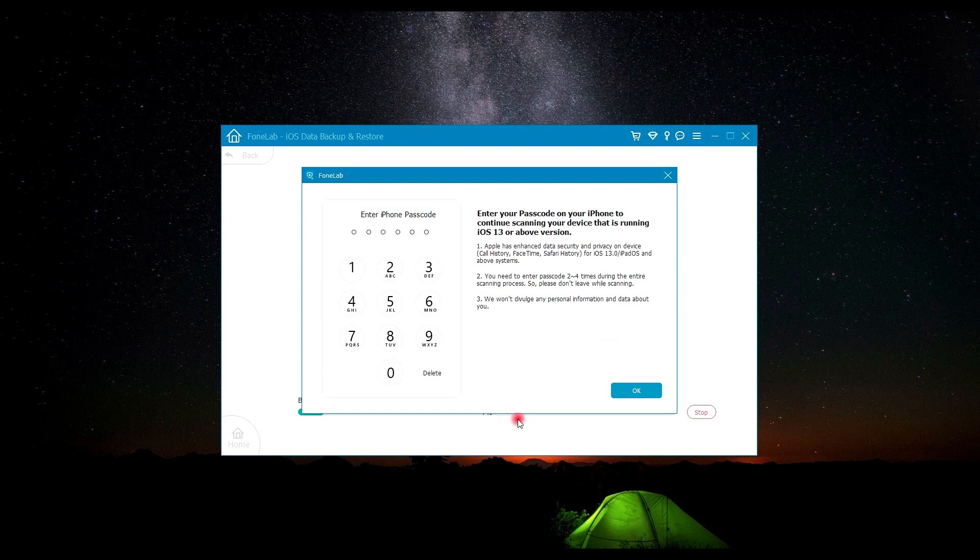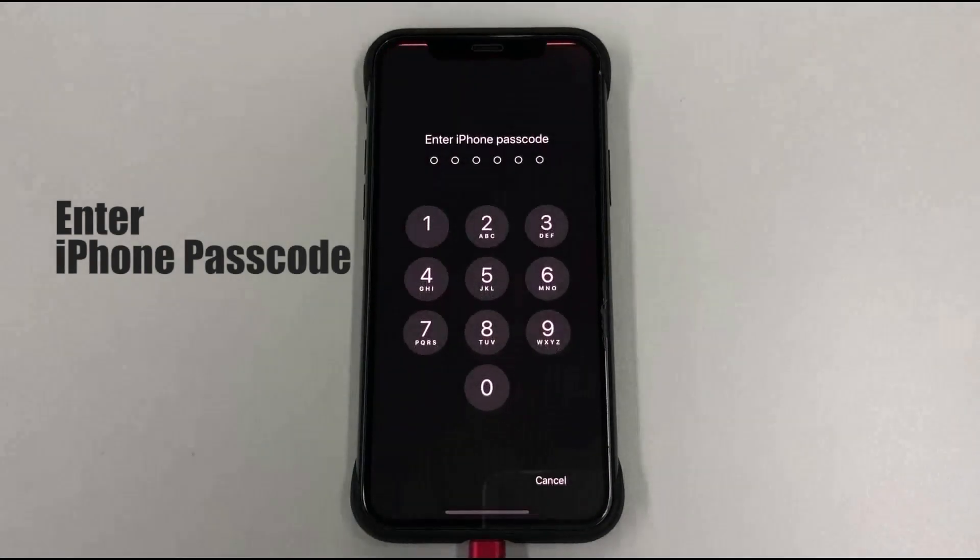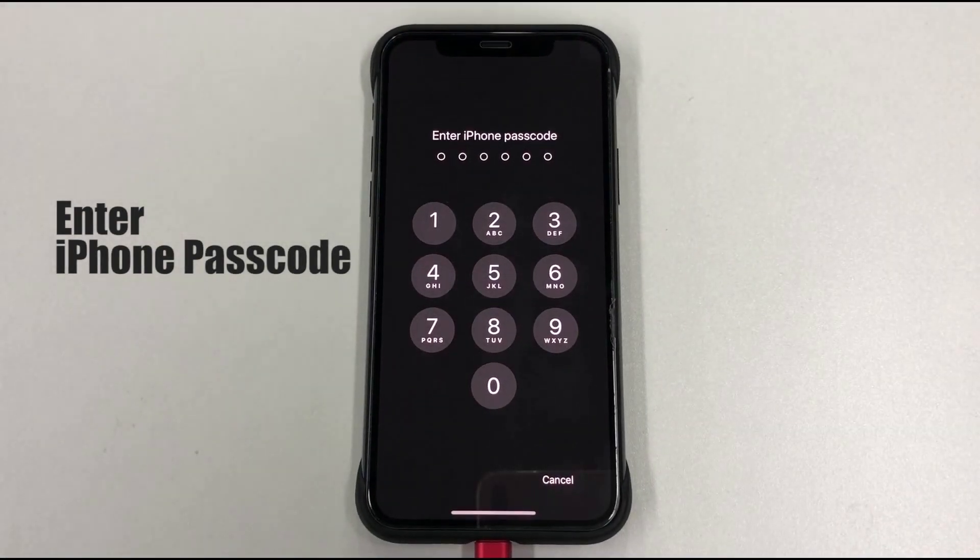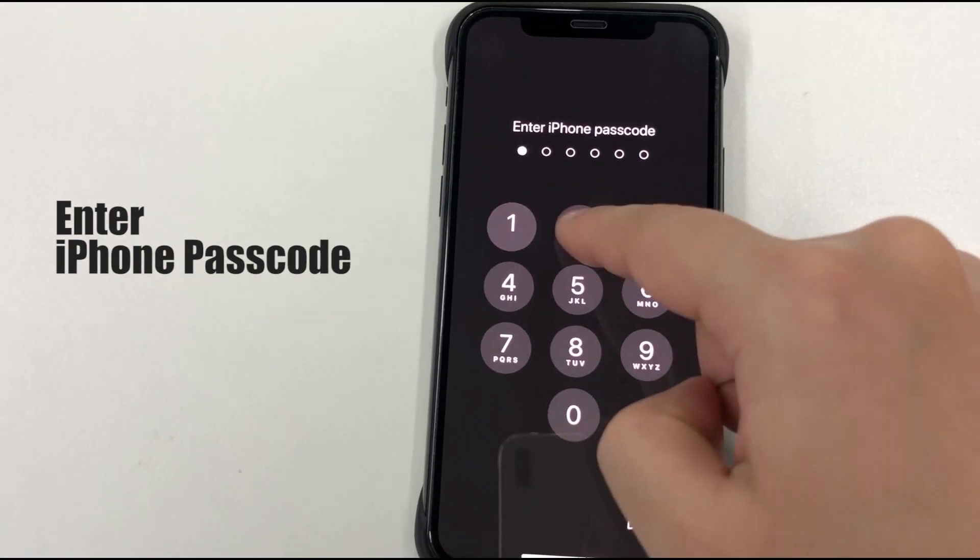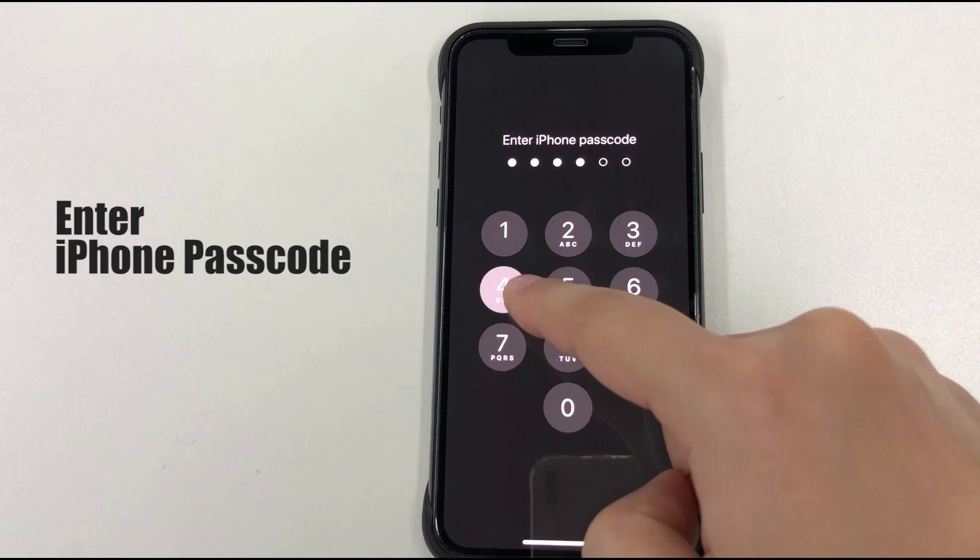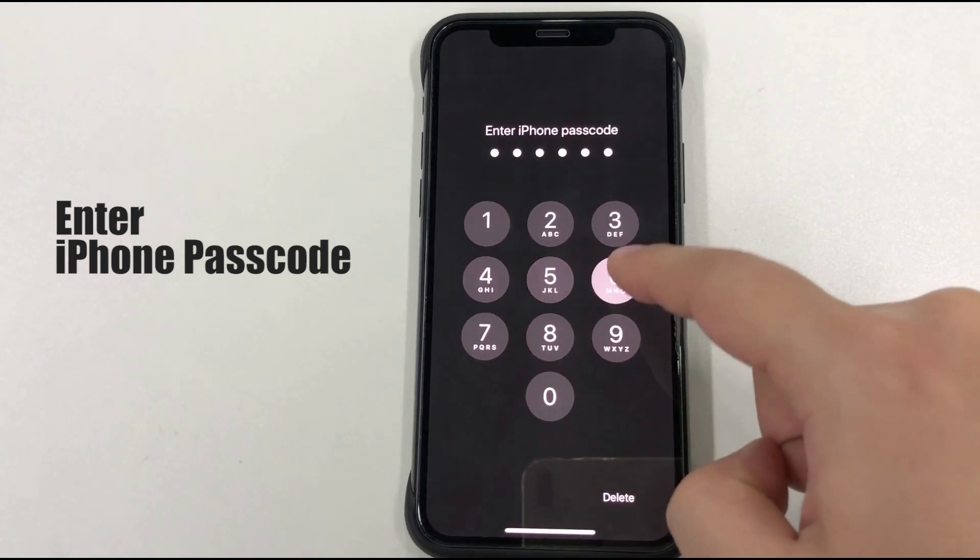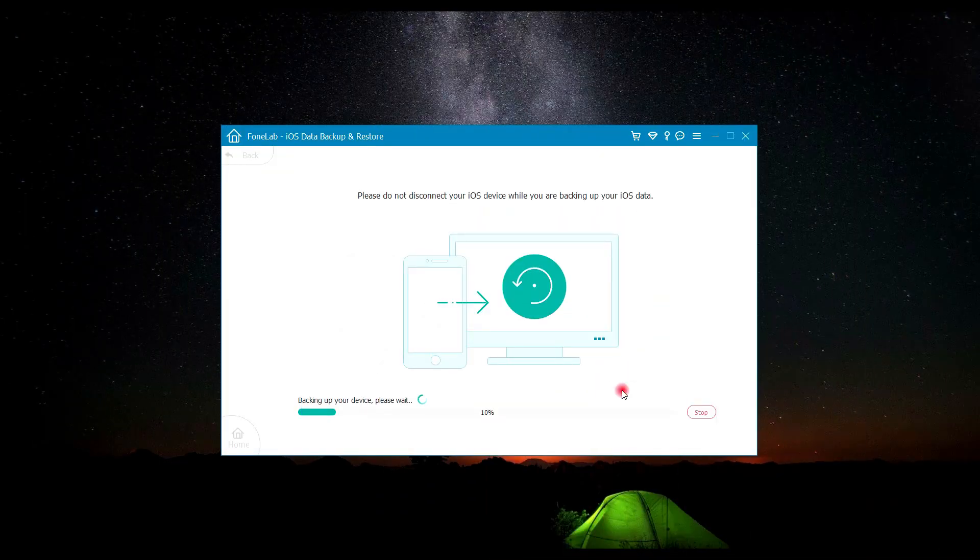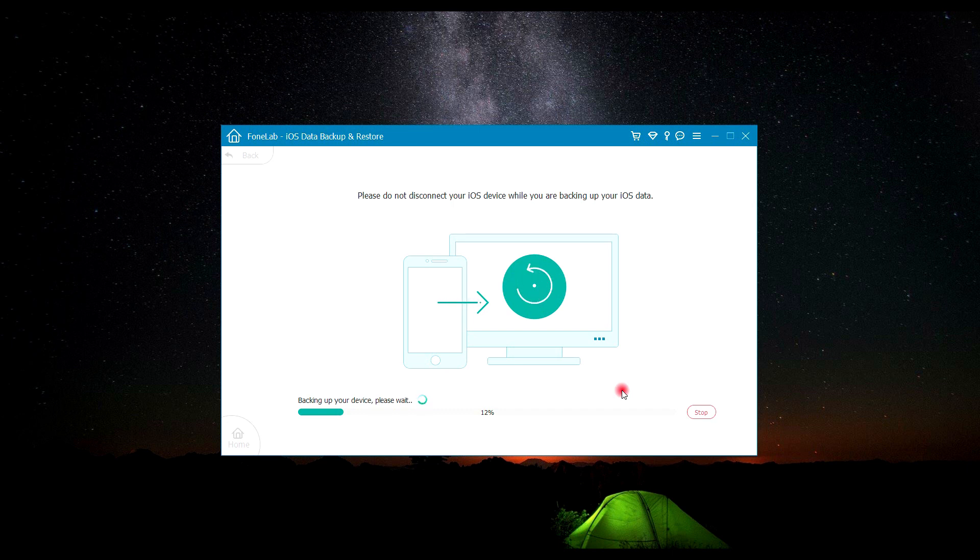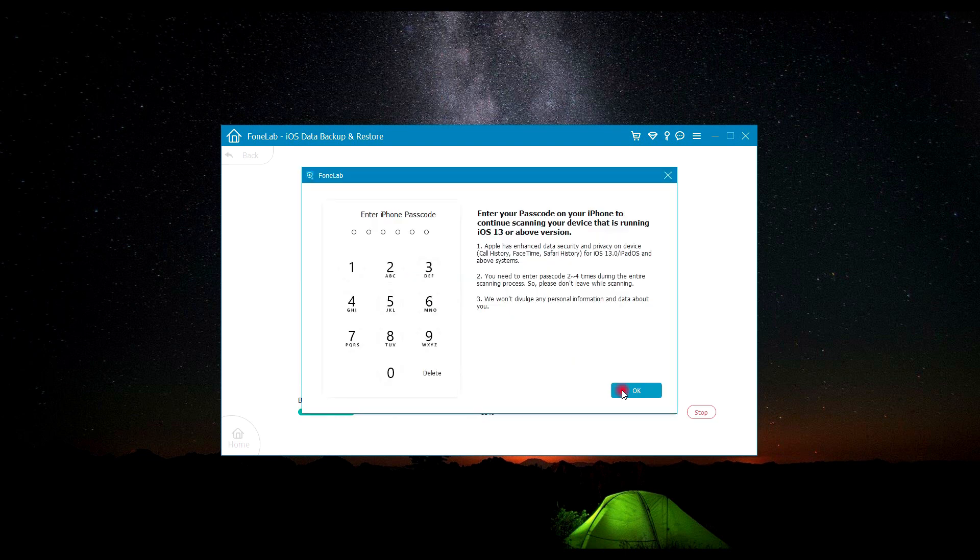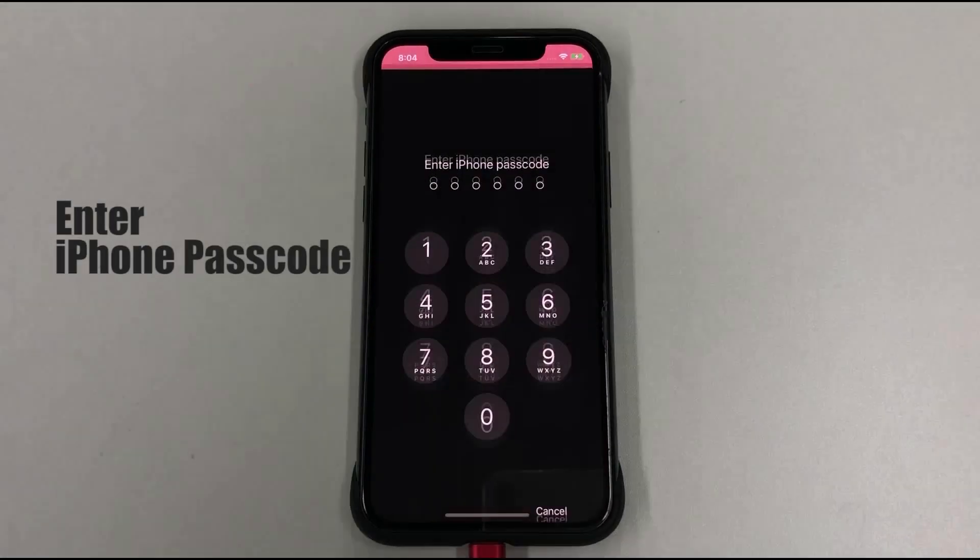During the entire scanning process, you will see a pop-up window which reminds you to enter the passcode of your iOS 13 device two to four times because Apple enhanced the security and privacy on iOS devices. The backup process will take some time. Here you need to enter the passcode on your iOS 13 device again.